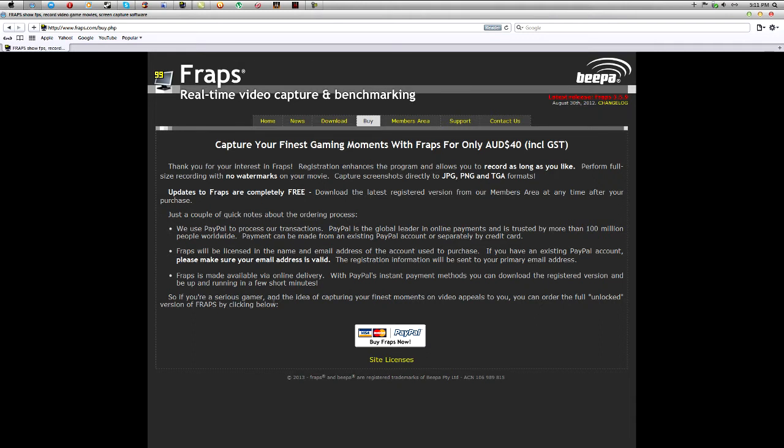Up here it says it's 40 Australian dollars, and you are able to pay with Visa, Mastercard, whichever one you would want to pay with, or also with PayPal which is the most trusted, so I'll go for PayPal.